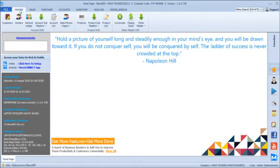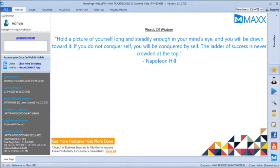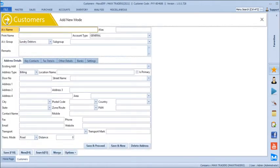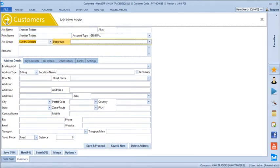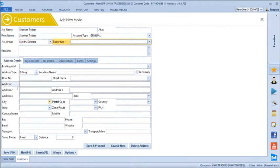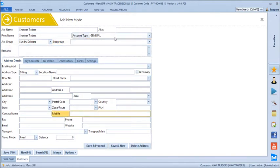We will start with the masters menu. We will just create a couple of masters first. Let's say we create customers — we can have the complete latest details of the customer here. We can even search the customer by their mobile number or by any short code, and you can save this.